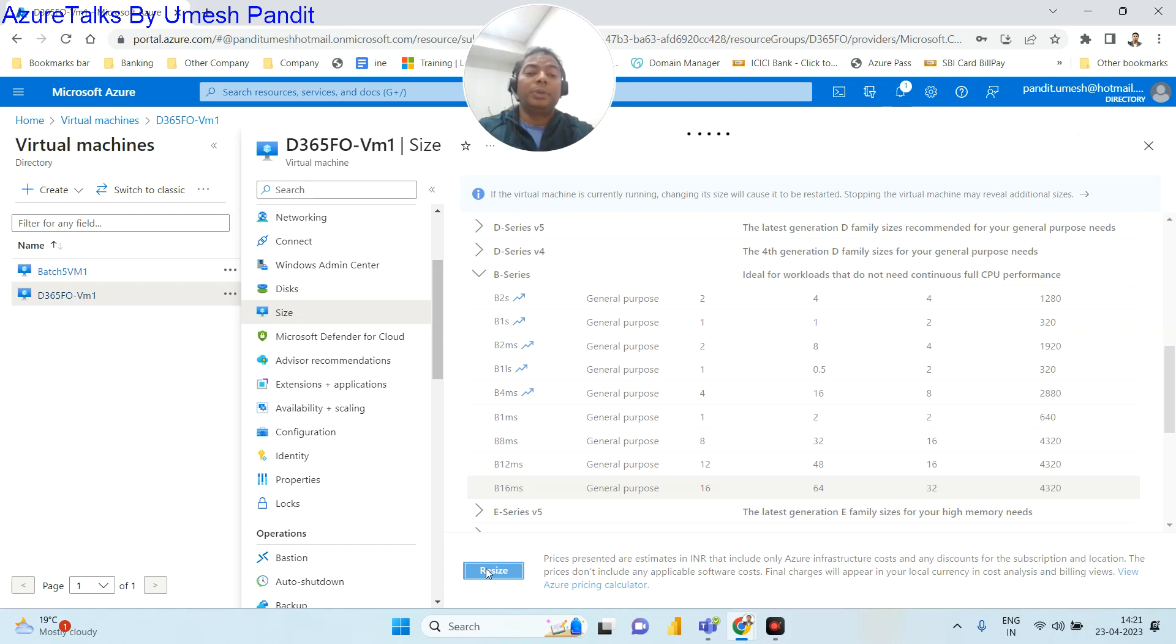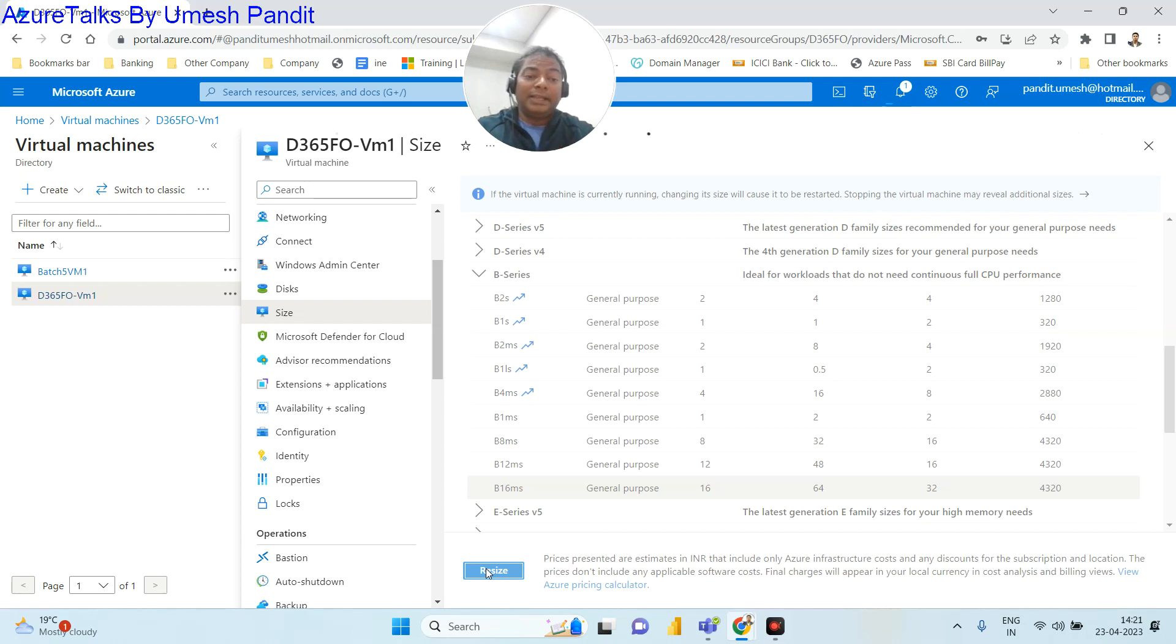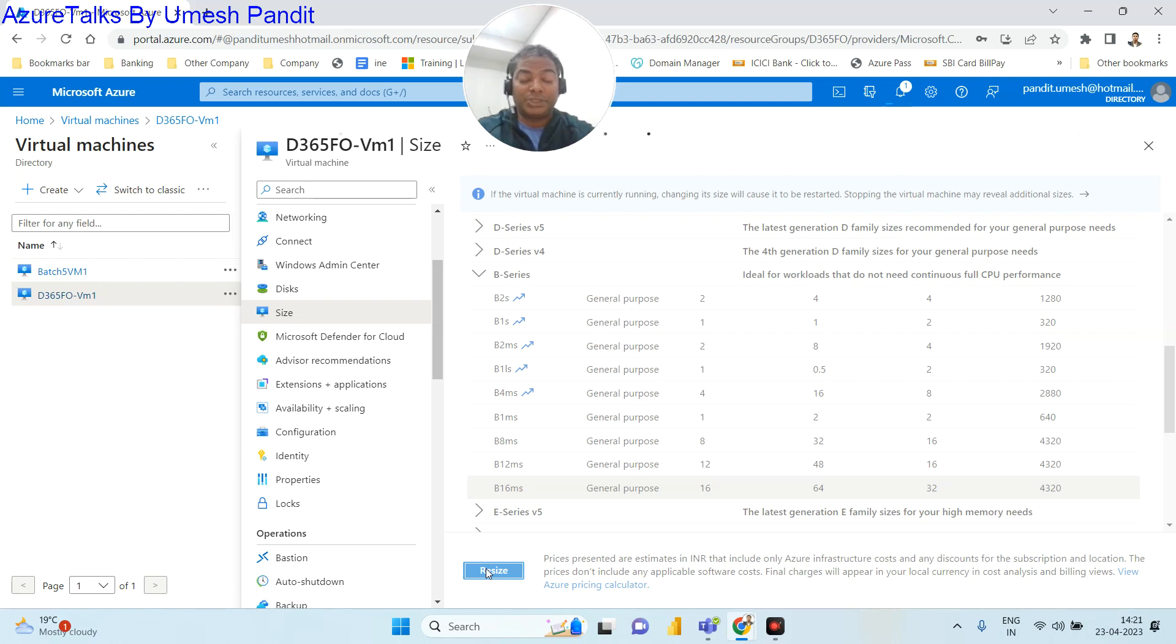It's going to be 16 GB of RAM and then 64 GB of your... sorry, 64 GB of your RAM and 16 vCPUs. My bad.